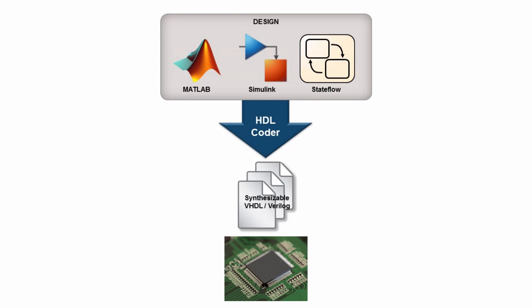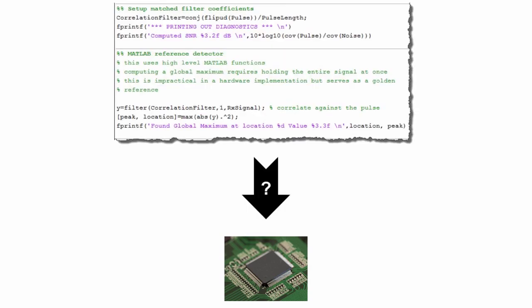HDL Coder generates VHDL or Verilog from Simulink or MATLAB that you can use to target FPGA or ASIC hardware. We get asked a lot how to target a MATLAB algorithm directly to an FPGA.